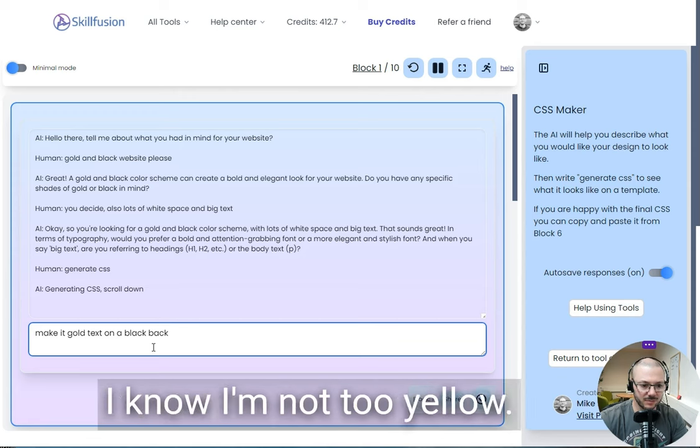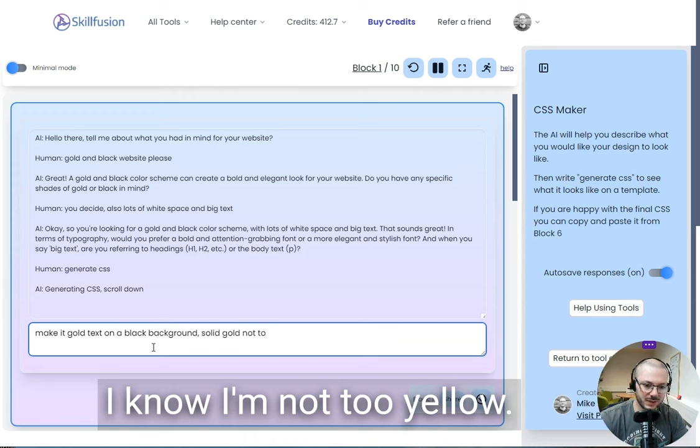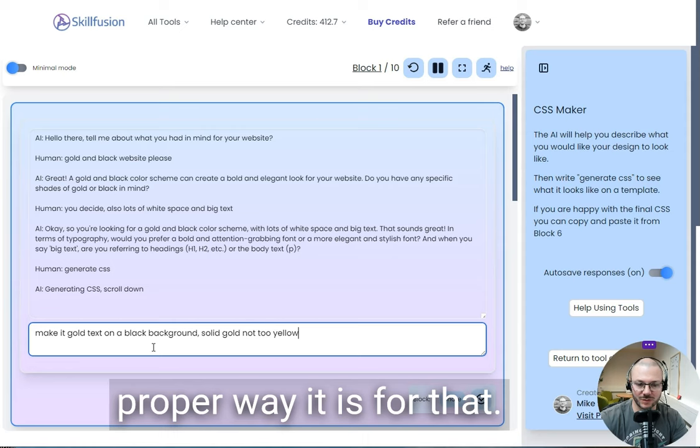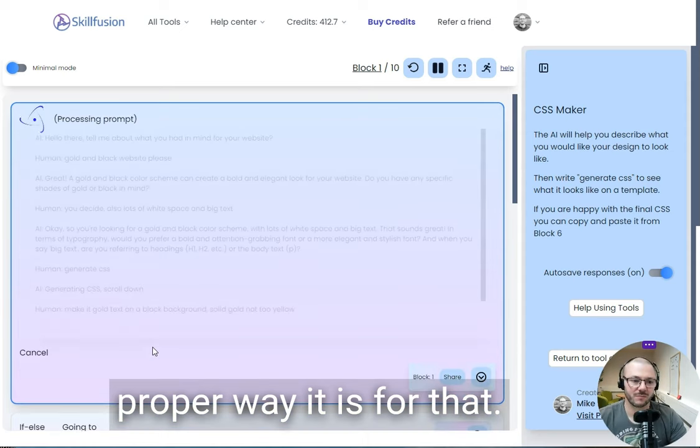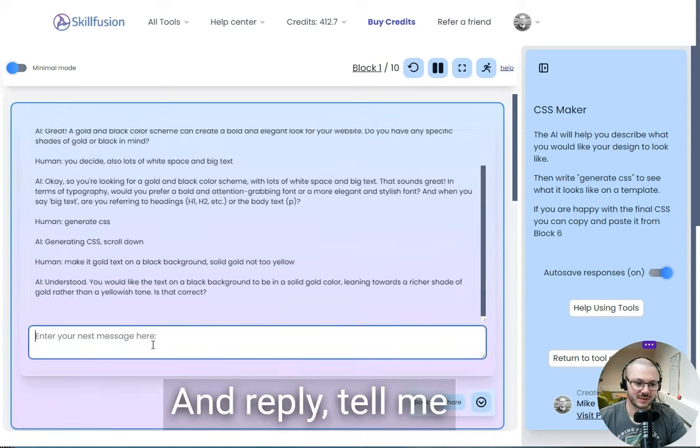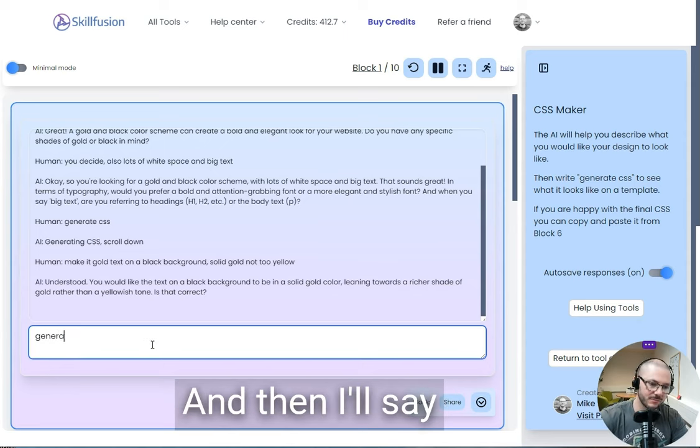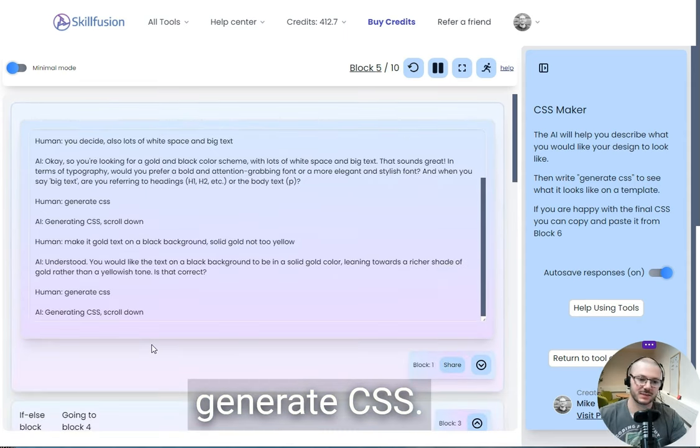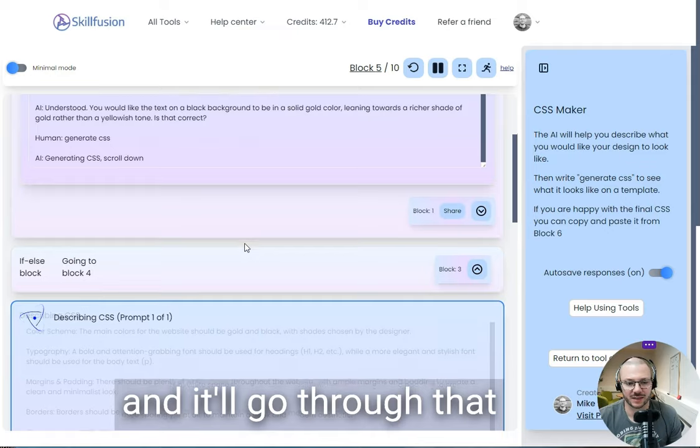Make it cool text, I'm going to go with a yellow background. Understood, and then I'll say generate CSS, and then it'll go back and it'll go through that again.